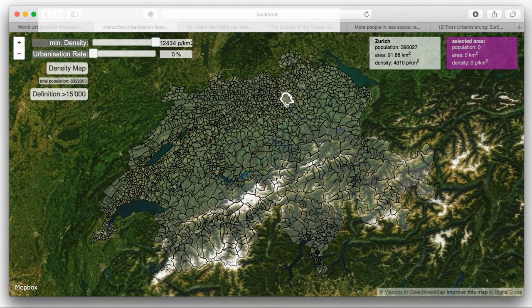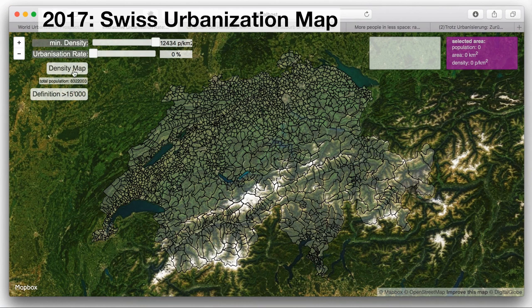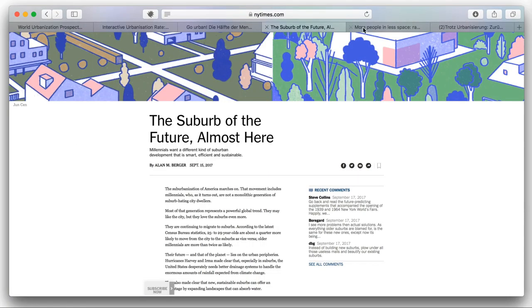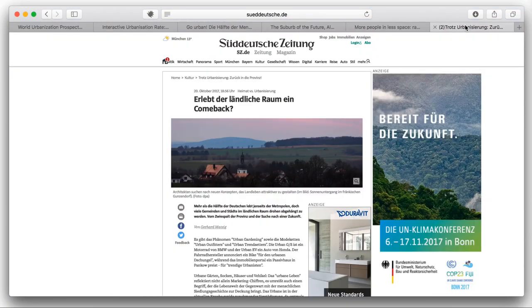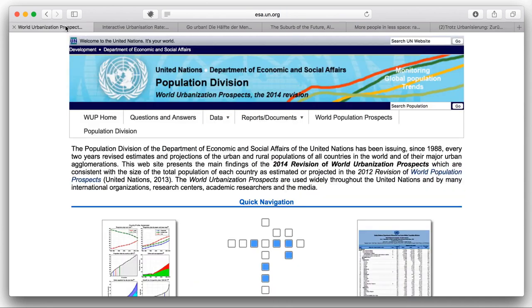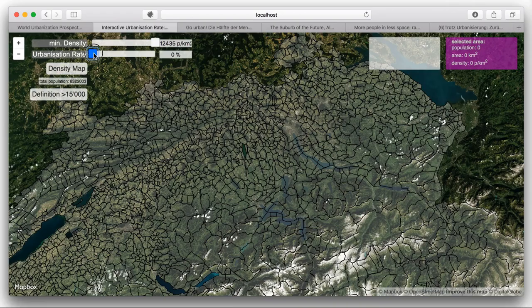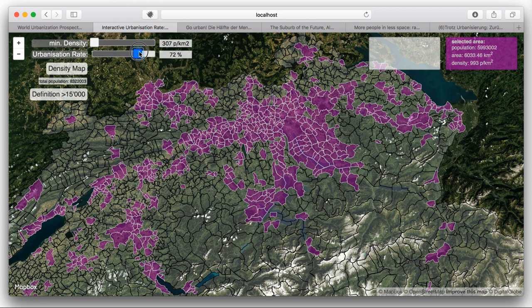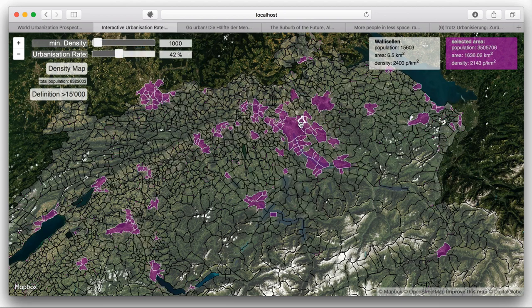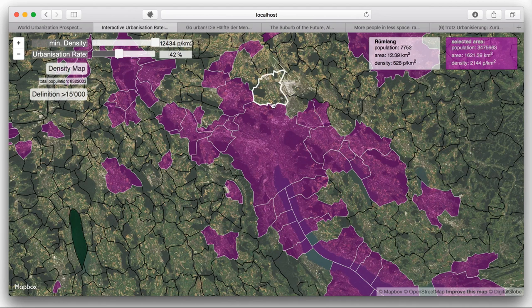The Swiss urbanization map is a yet unpublished website to visualize population density per municipality. As also discussed in the media, we are in the middle of a global urbanization phase. Statistical authorities claim that today more people live in cities than in the countryside. For Switzerland they assume an urbanization rate of 75%. The tool lets you play with these numbers, and you can also select municipalities you think are urban and check the resulting urbanization rate.